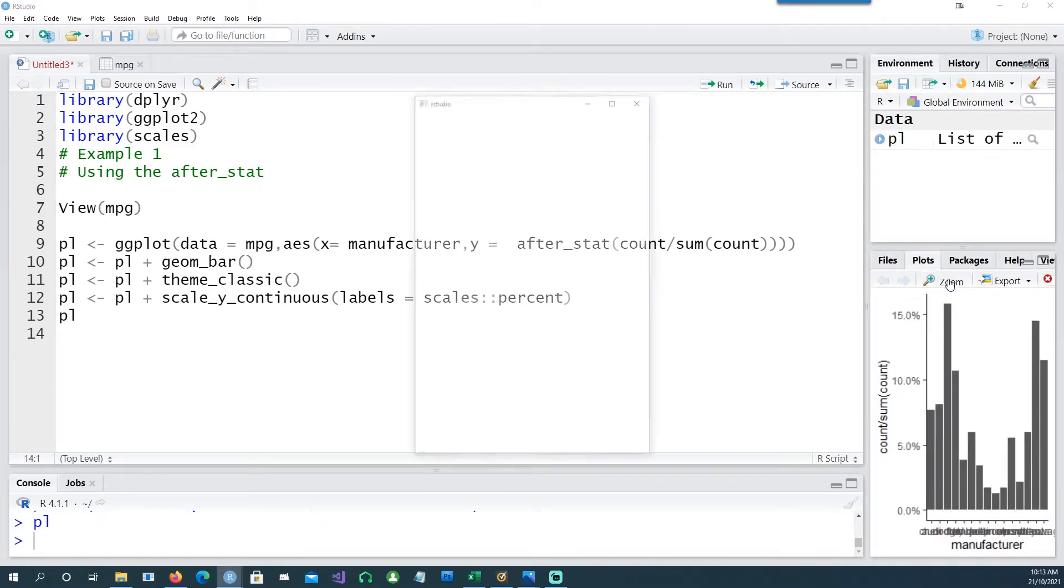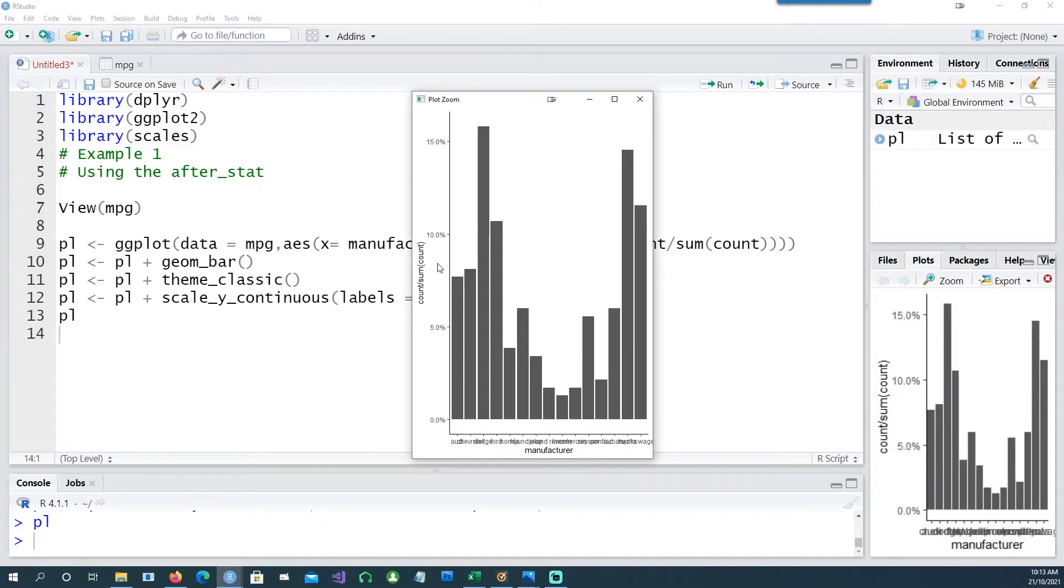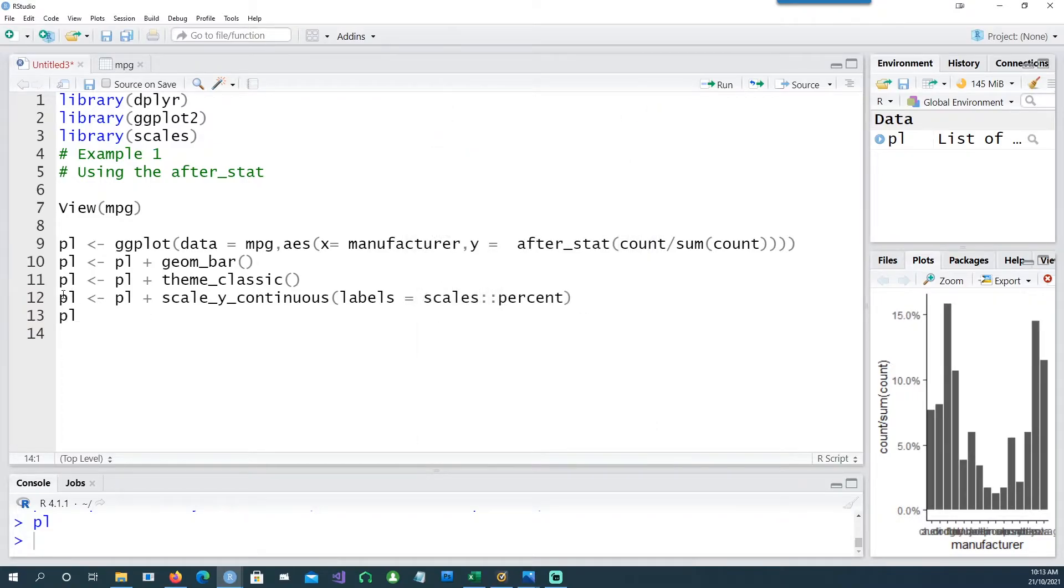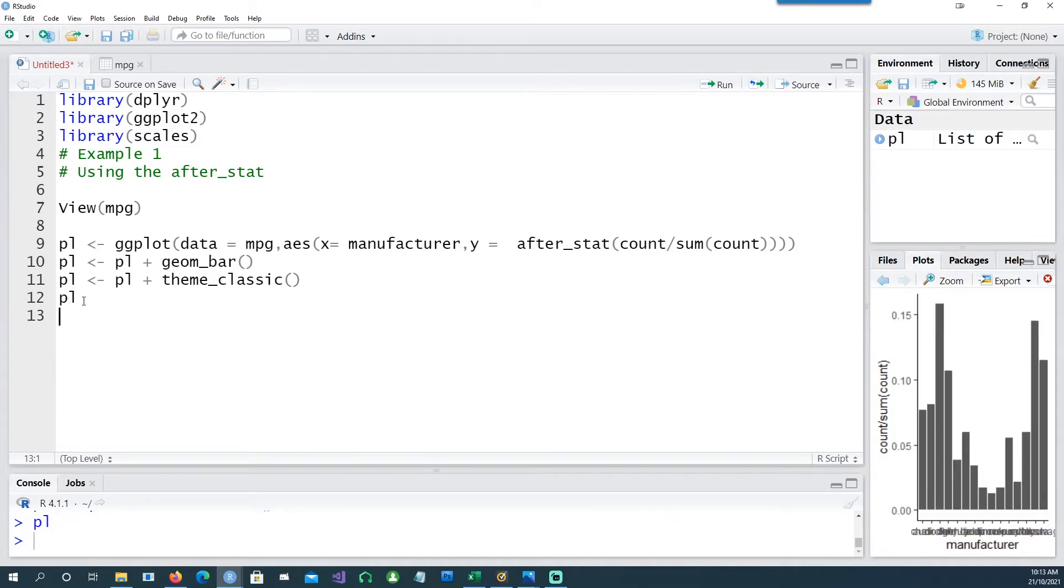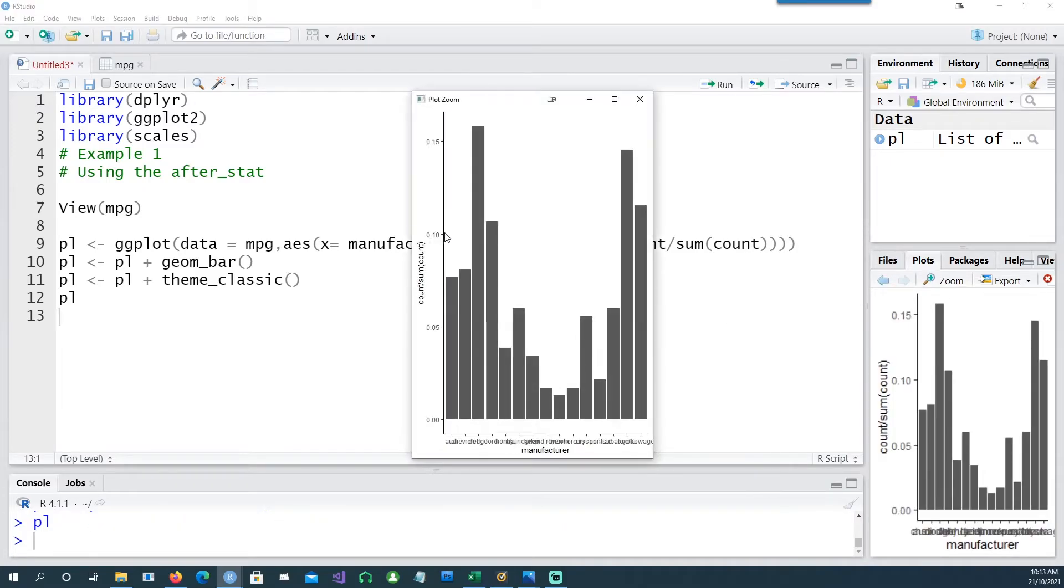You can see that it's properly formatted as percentage. And what if I remove the scale_y_continuous labels percent? If I run the chart, you would see that the values have changed back to the decimal values instead of the percentage format.